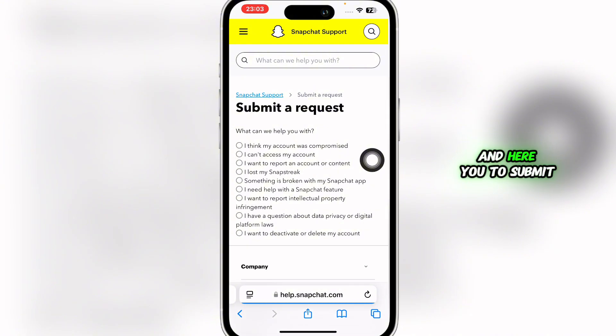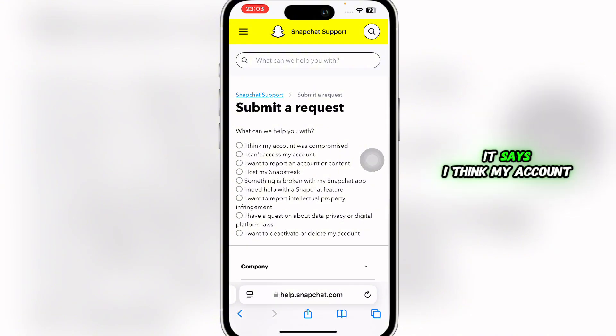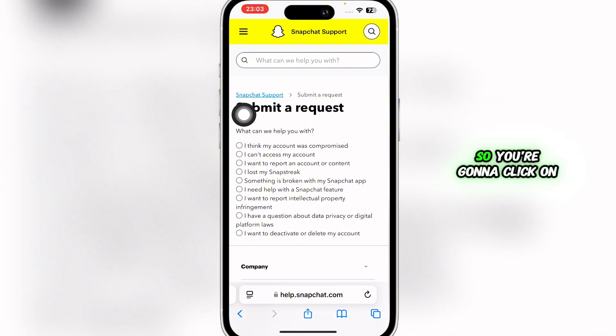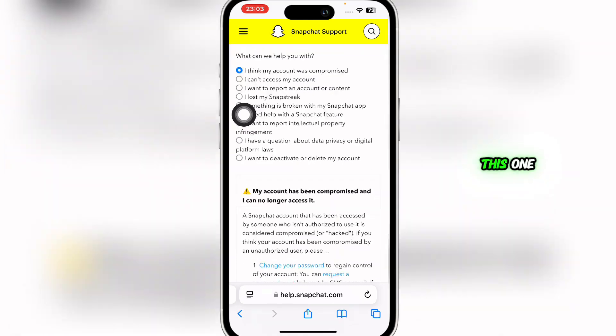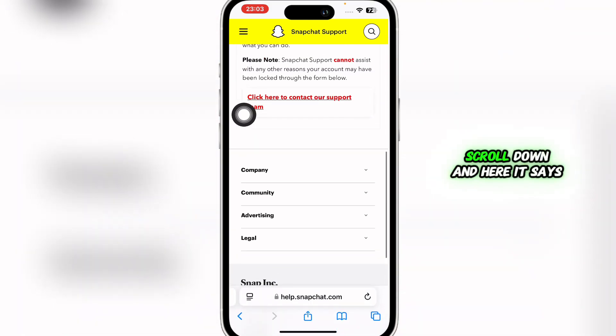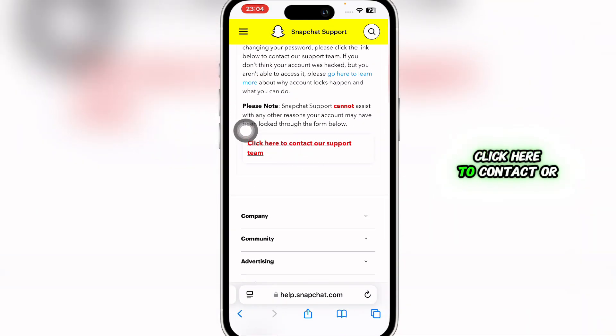Go to the bottom and you'll be able to see an option that says 'Contact Us,' so simply click on that. Here you're going to submit a request — it says 'I think my account was compromised,' so click on that.